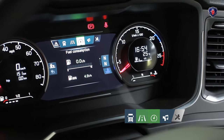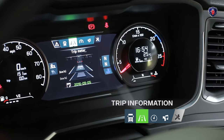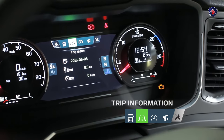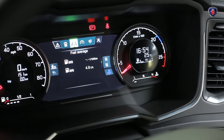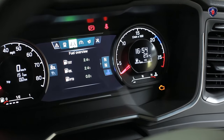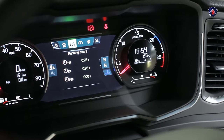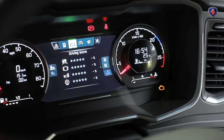The menu with the road symbol covers cruise control settings, along with the trip meter showing average fuel consumption, fuel used, running times for driving and idling, and the Scania driver support scores.